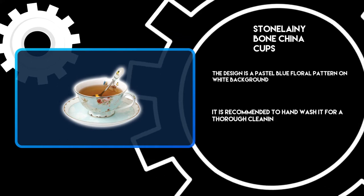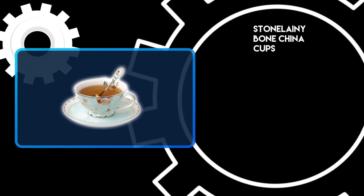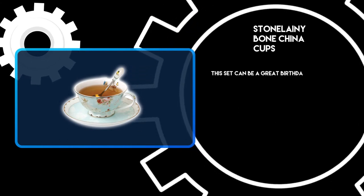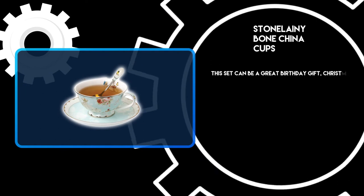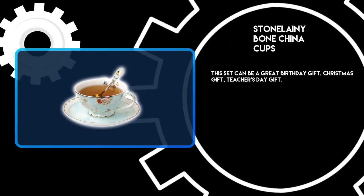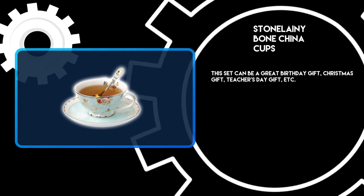It is recommended to hand wash it for a thorough cleaning. This set can be a great birthday gift, Christmas gift, teacher's day gift, etc.